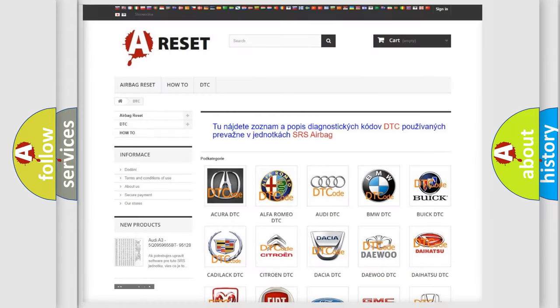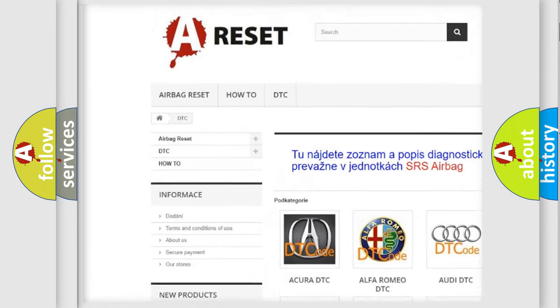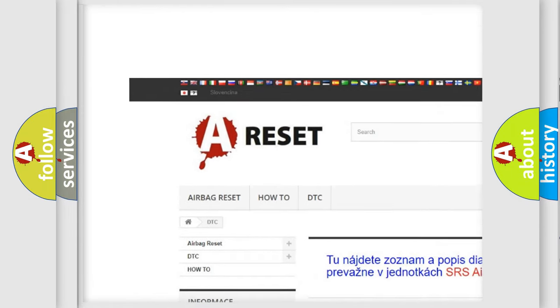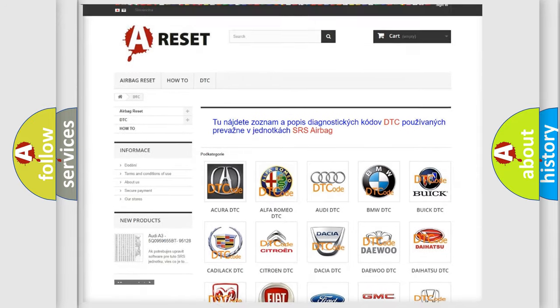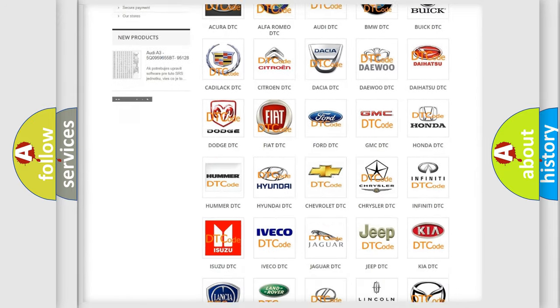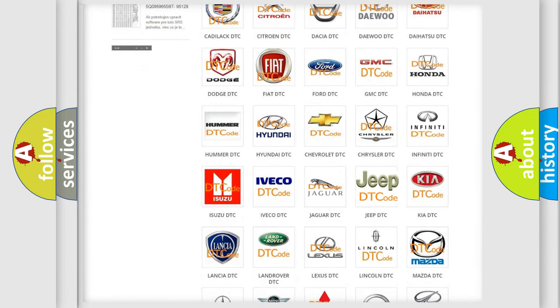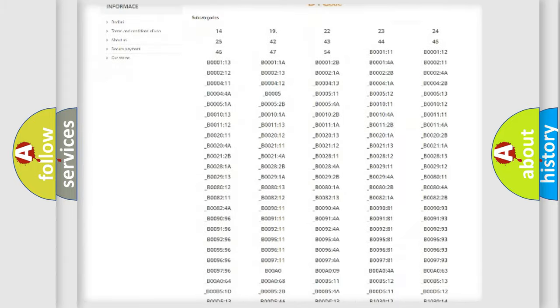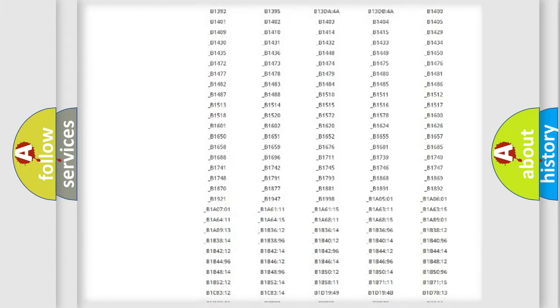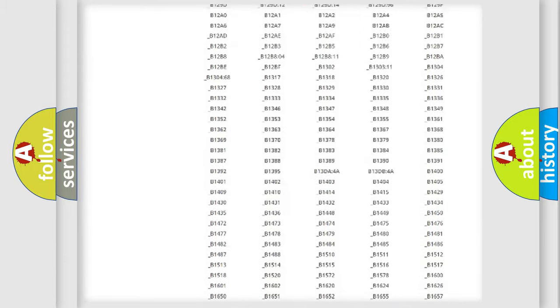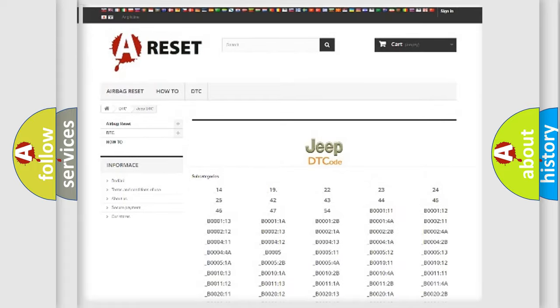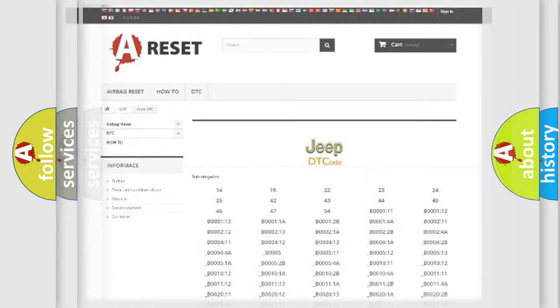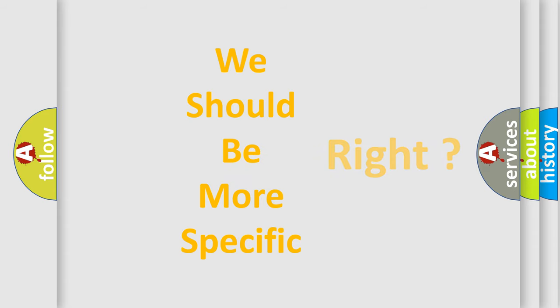Our website airbagreset.sk produces useful videos for you. You do not have to go through the OBD2 protocol anymore to know how to troubleshoot any car breakdown. You will find all the diagnostic codes that can be diagnosed in Jeep vehicles, and many other useful things. The following demonstration will help you look into the world of software for car control units.